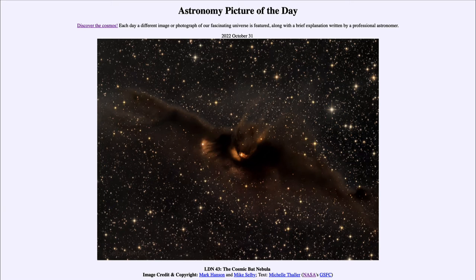Greetings and welcome to the introduction to astronomy. One of the things that I like to do in each of my introductory astronomy classes is to begin the class with the astronomy picture of the day from the NASA website, that is apod.nasa.gov/apod.